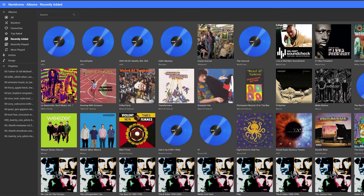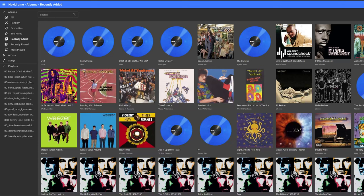Hey guys, this is Navidrome and Navidrome is a super lightweight, super fast music server that allows you to access your music from anywhere via a mobile client or a web interface. And in this video, I want to show you how to install Navidrome using Docker.